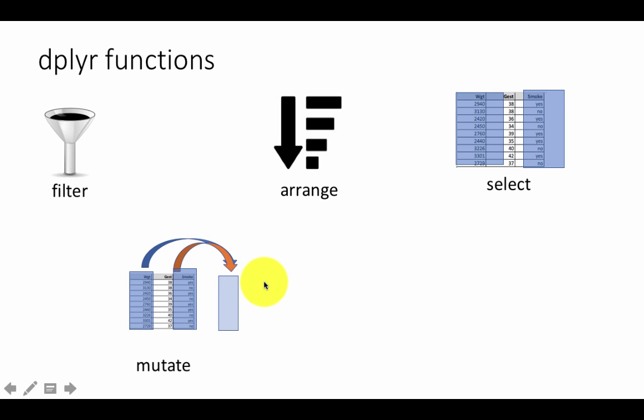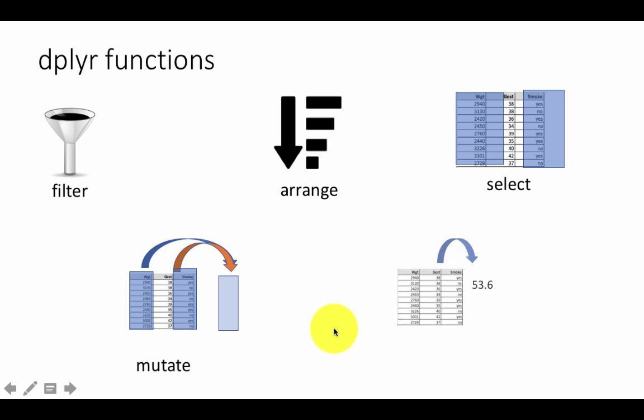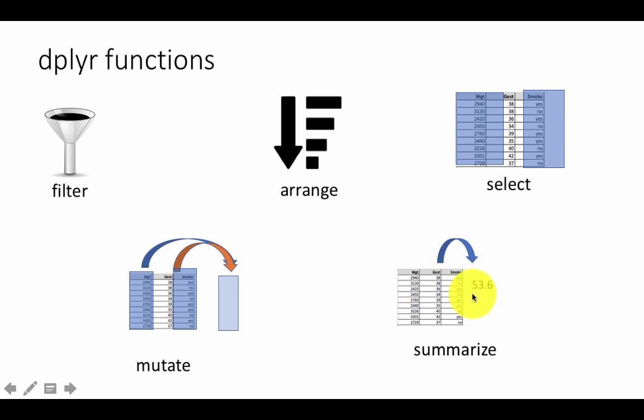Mutate is when you want to create a new column based on values in one existing column or multiple existing columns. That is what I have shown here - you are taking the information contained in these two columns and creating the new column based on some computation here. And finally we have this function called summarize. As you can see, it summarizes information. In this example I have shown that it is taking this column and just providing some sort of summary of all the information.